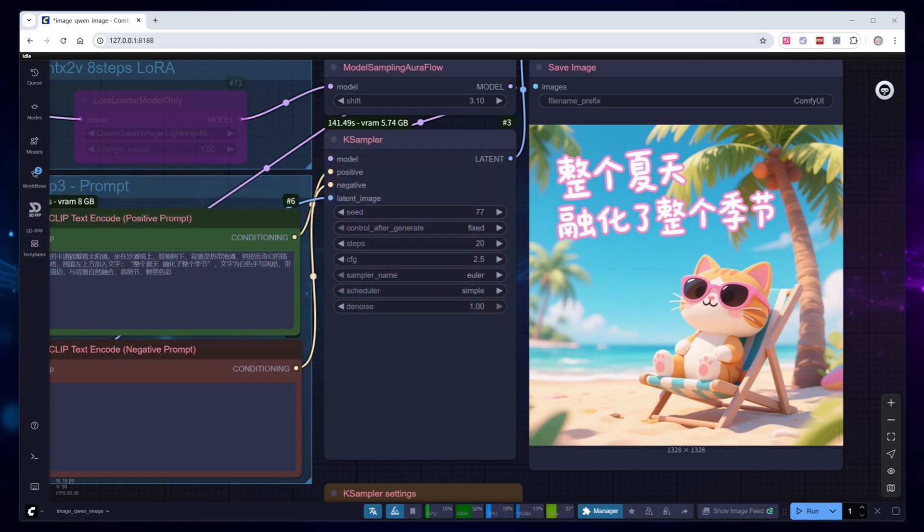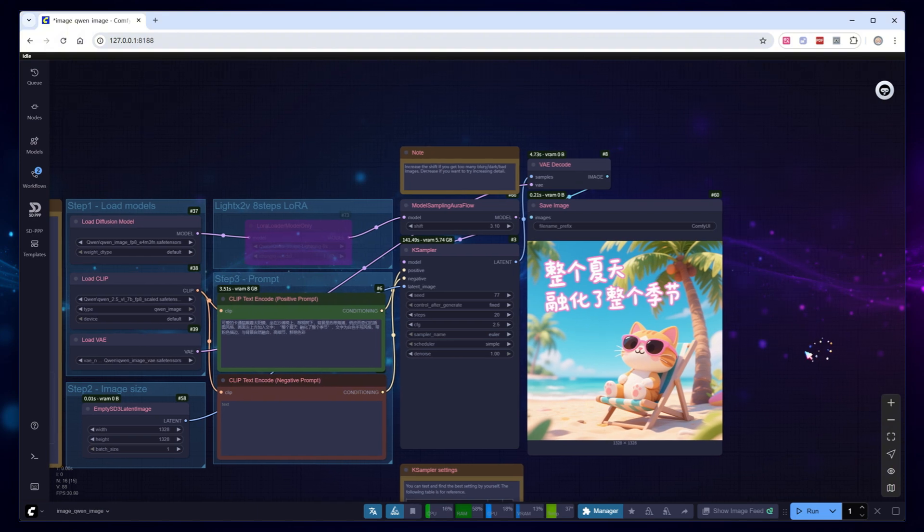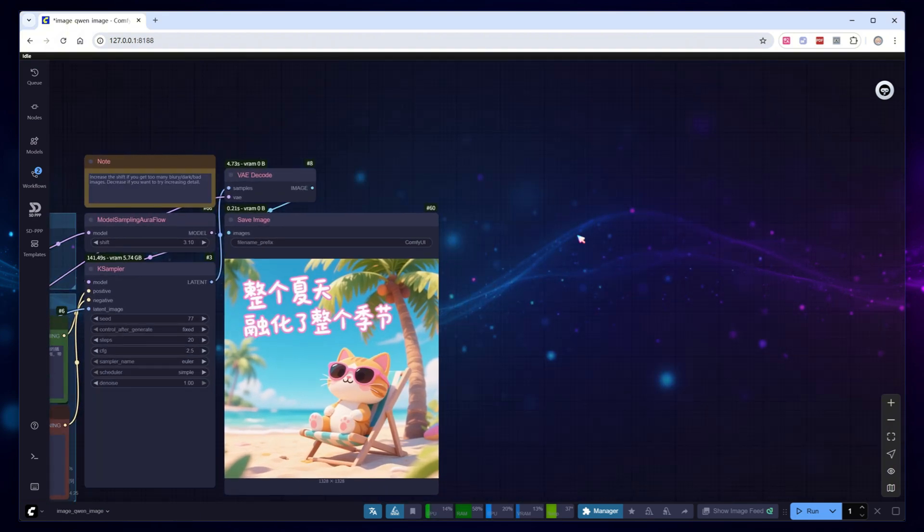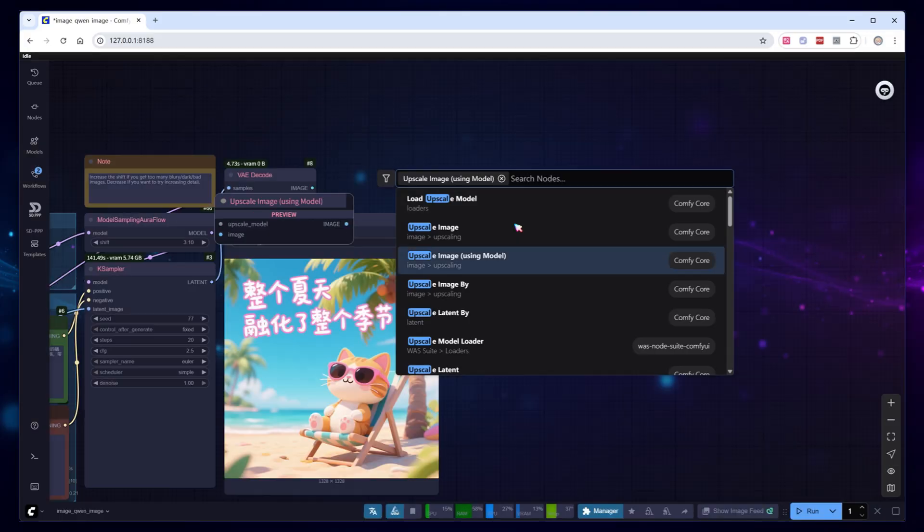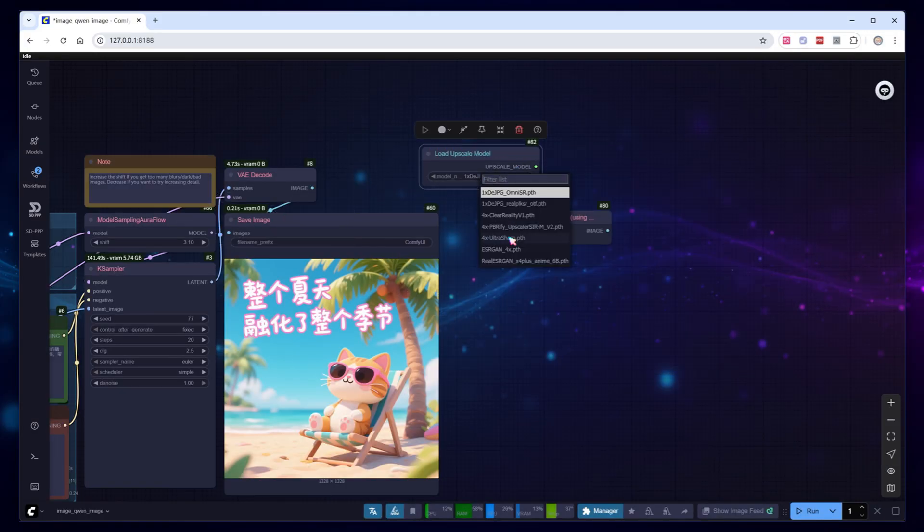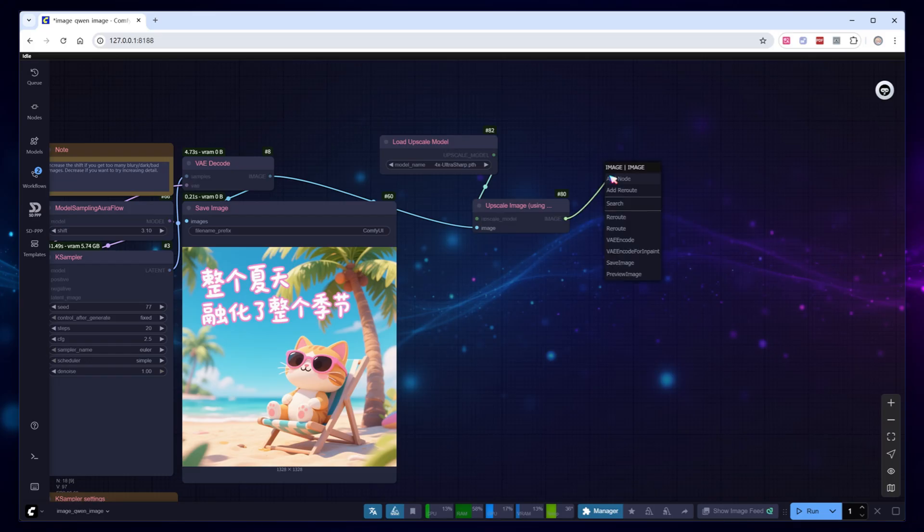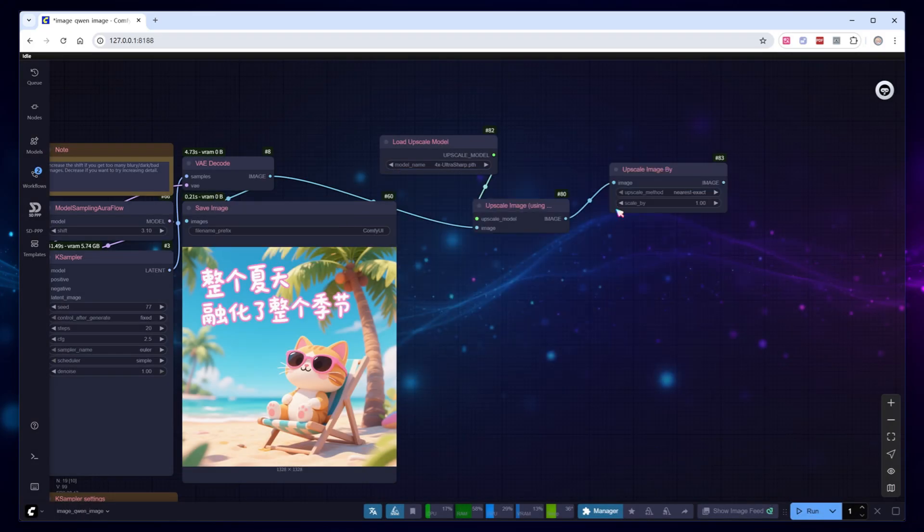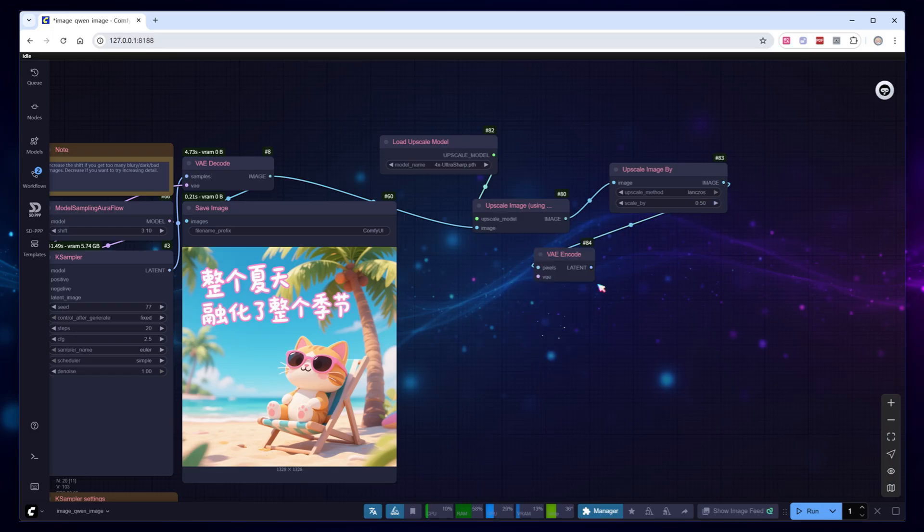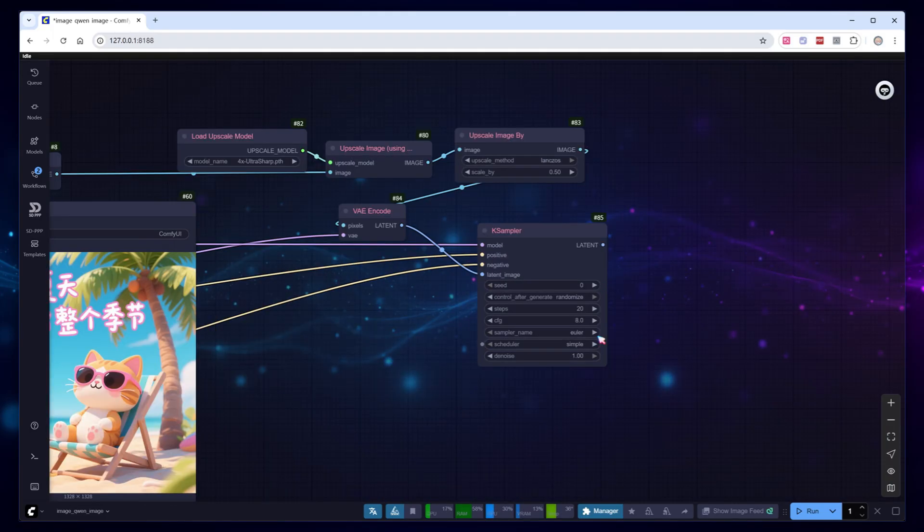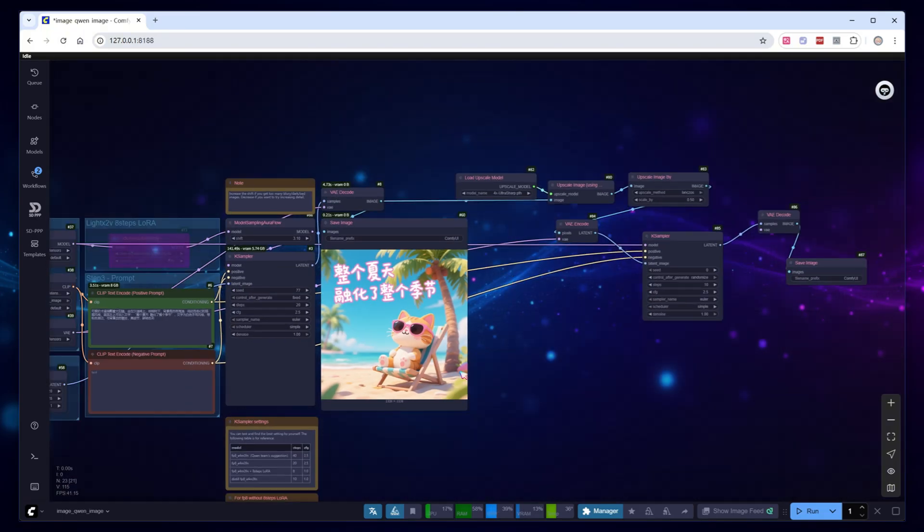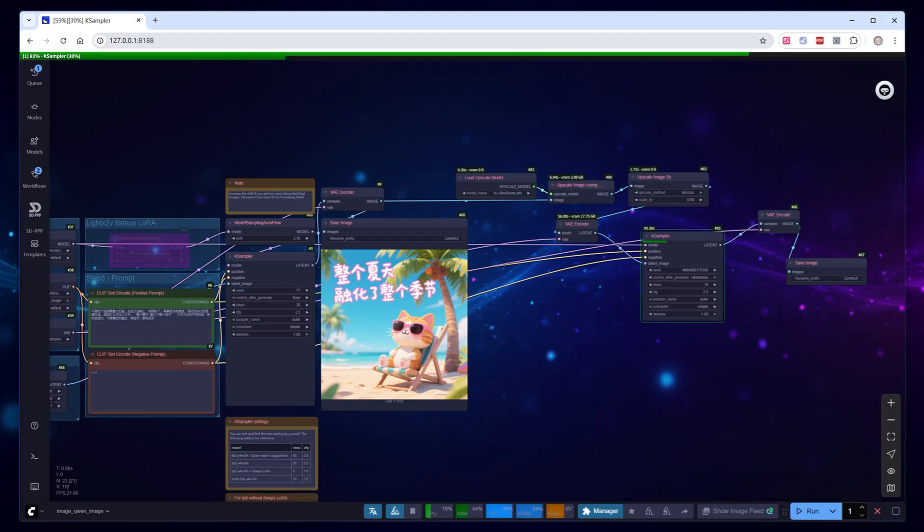However, if you want higher resolutions, it's not recommended to generate them directly. Usually, we append a high-resolution upscaling workflow. First, use an image upscaling model such as 4x UltraSharp to upscale the generated image by 4x, then use Lengso's to downscale by 0.5. This effectively results in a 2x upscaling. Next, use the base model to perform low denoise regeneration. Typically, I set the denoising strength to 0.2 and run it for 10 steps. Run it.